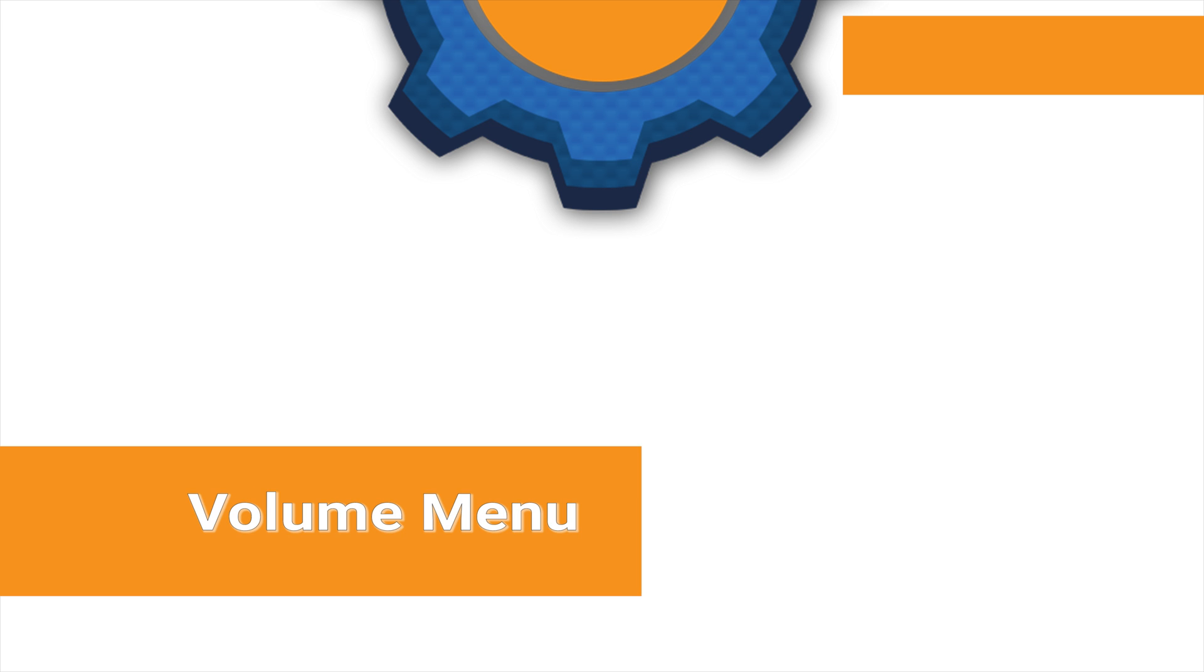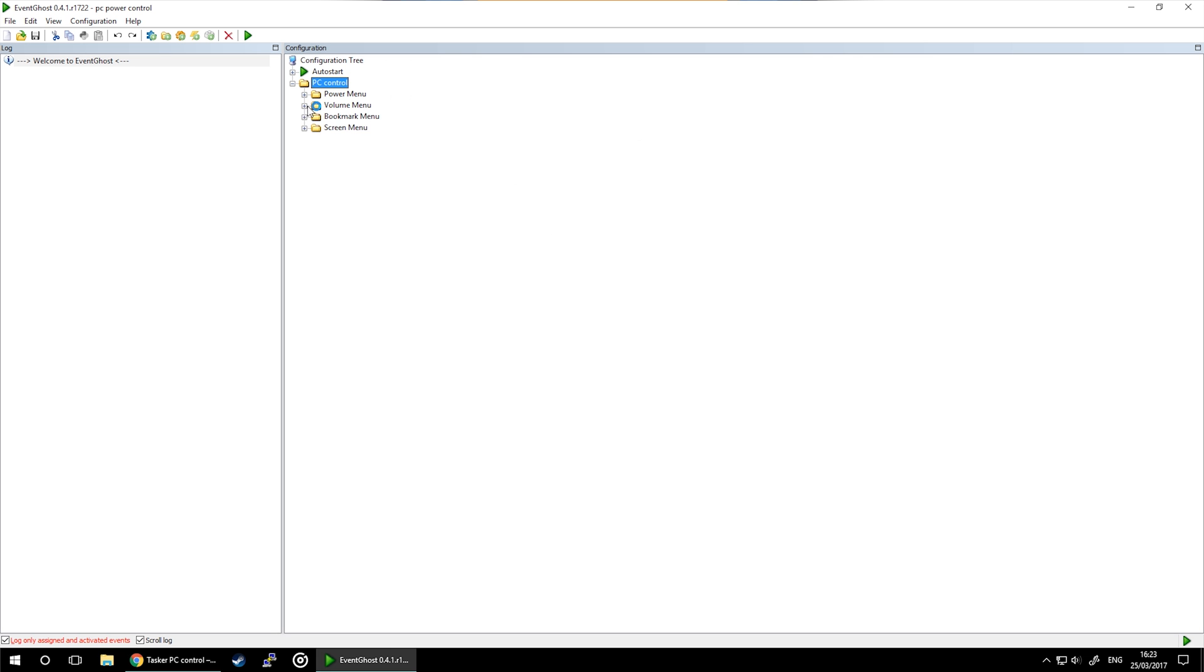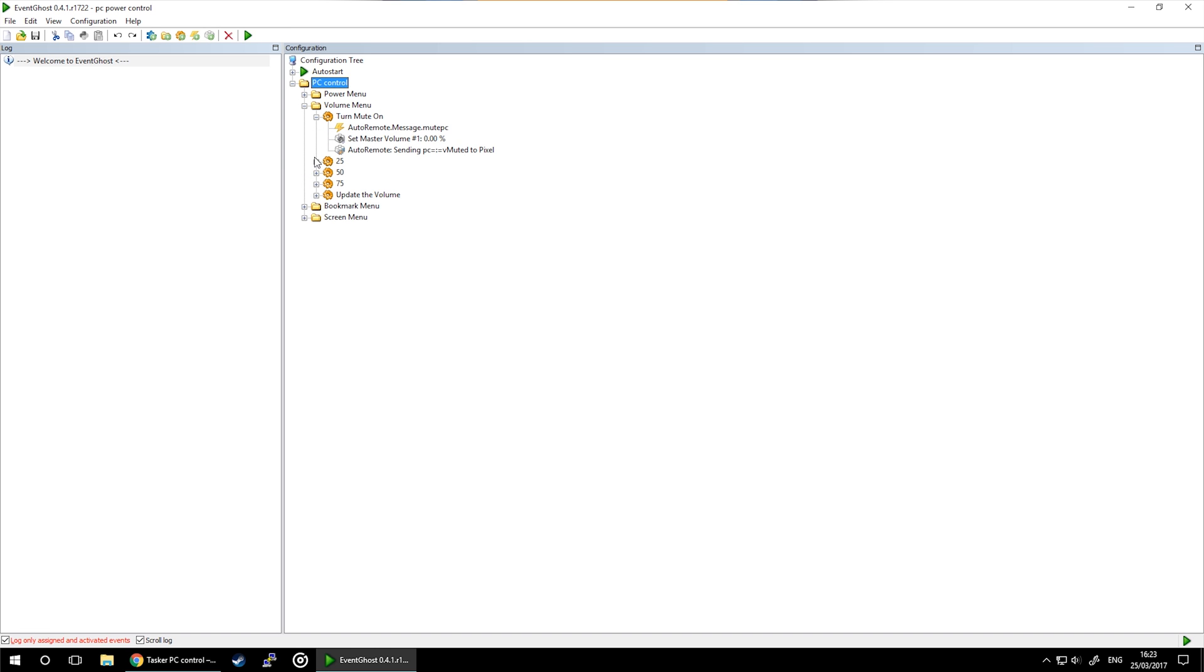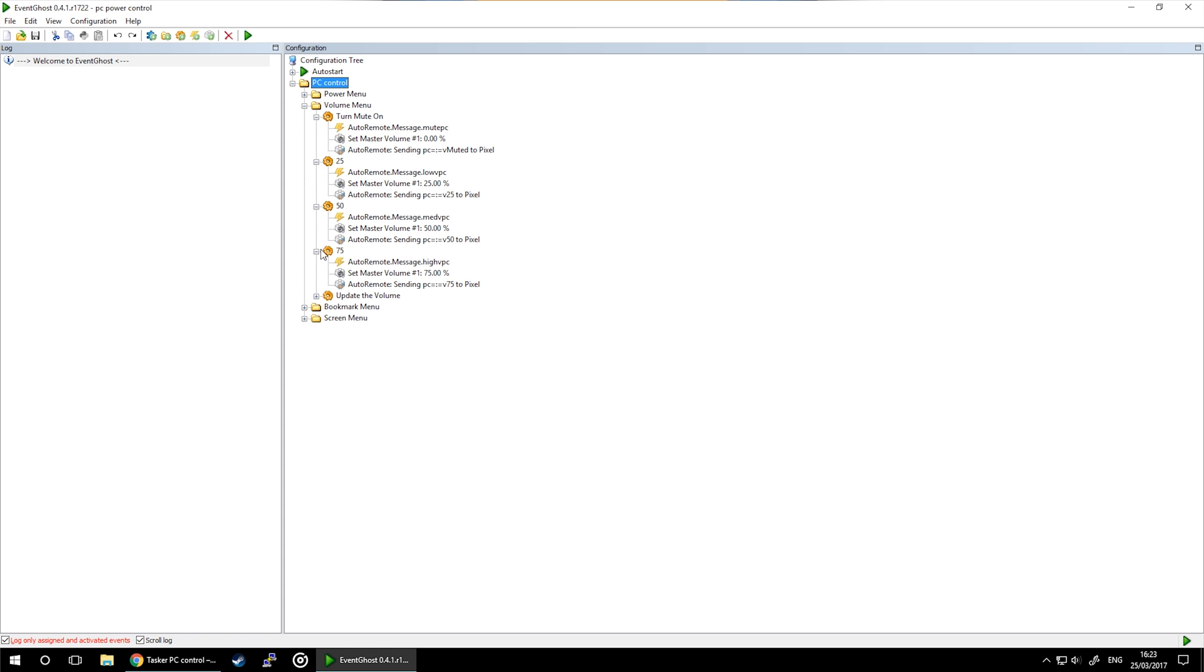The first thing we're going to take care of is the volume menu so you can control the volume of your PC. Open up EventGhost and you'll see I've got five different tasks. Four of them will set the volume on the PC, so I have one for mute and three for different volumes: low, med, and high.